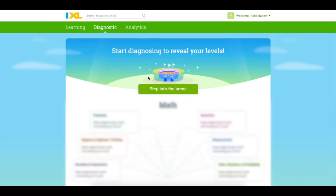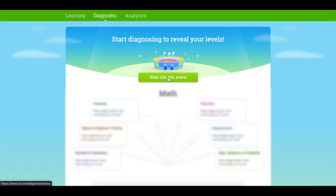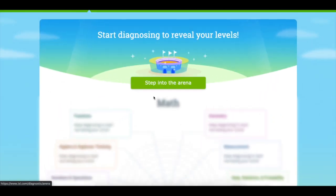You're going to click on diagnostic and then wait for the page to load, and it's going to say step into the arena. Make sure you click on the button that says step into the arena.